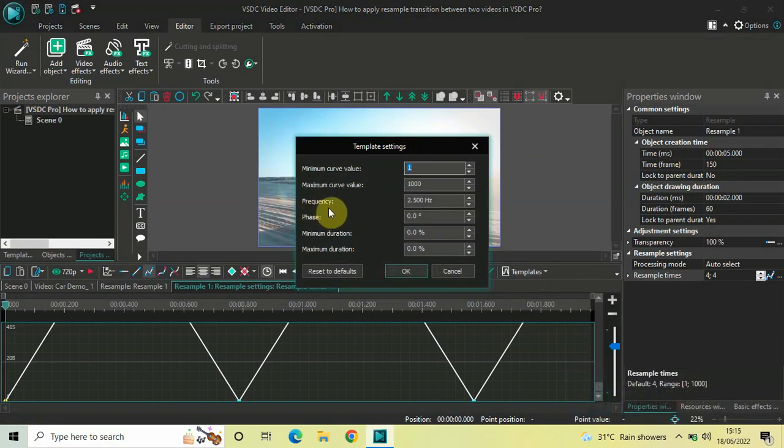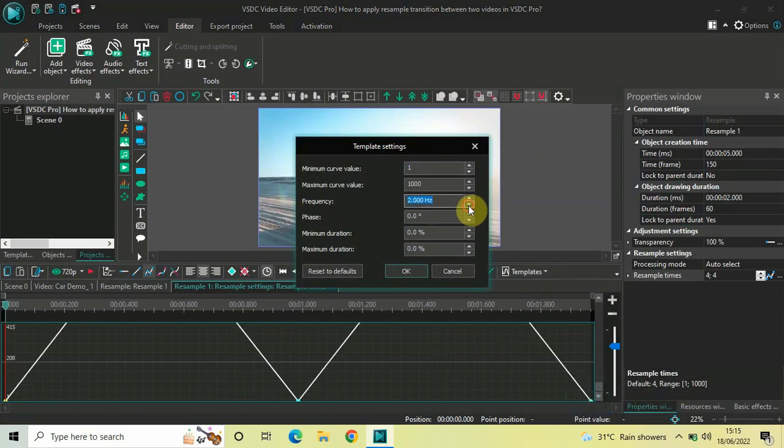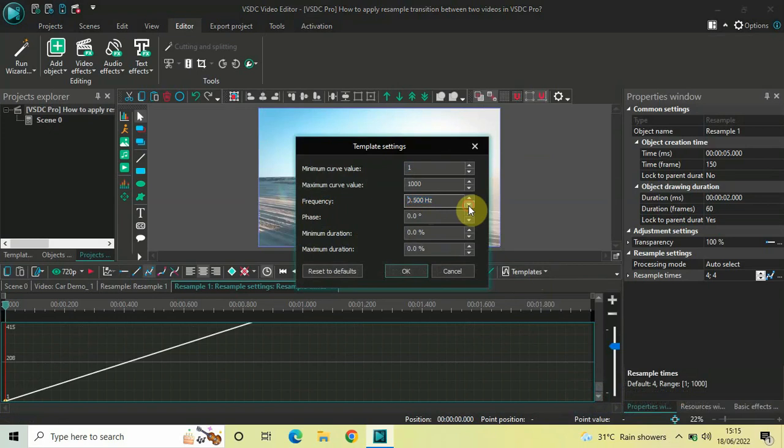Inside frequency, currently the value is 2.500 hertz. You need to decrease the value inside the frequency option to just 500 hertz. So, the value will be 0.500 hertz.